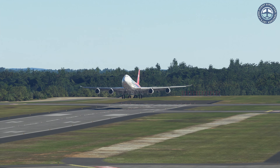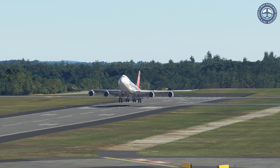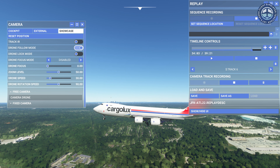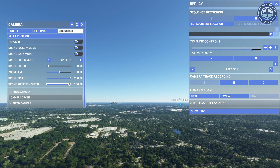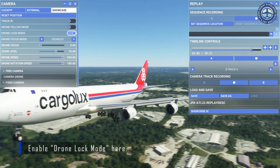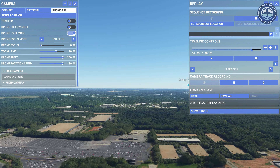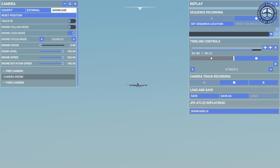Let's use what we've learned today to get a great camera angle. Disable the Drone Follow Mode, then use the drone to get close to the nose of your aircraft before locking that view. This looks good. Now move your drone to your desired position. Are you ready? Let's do it.